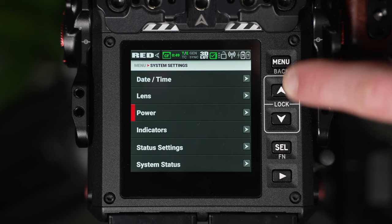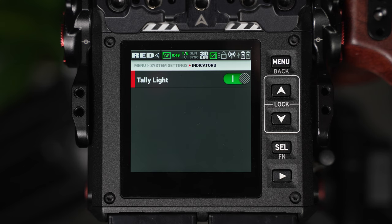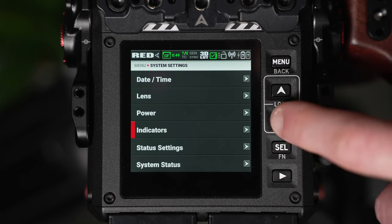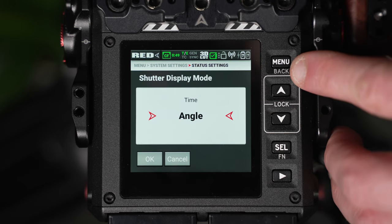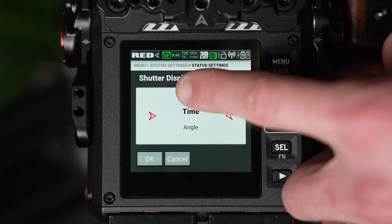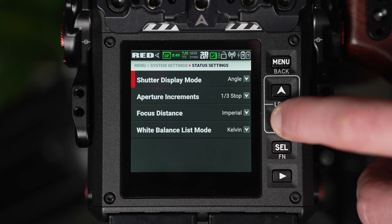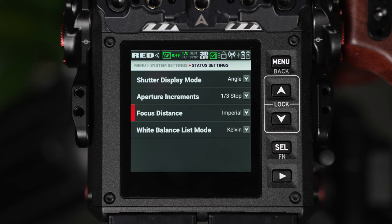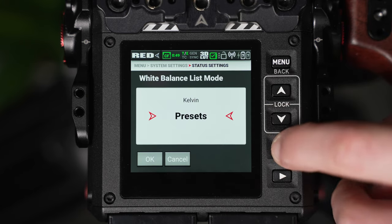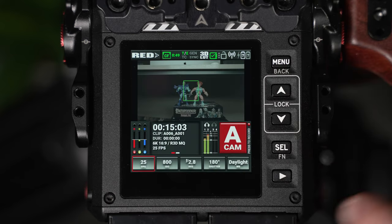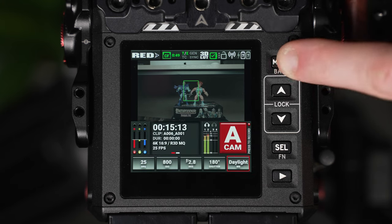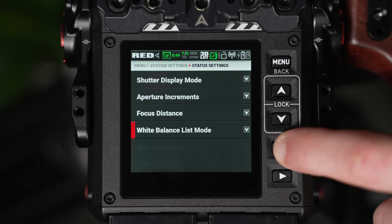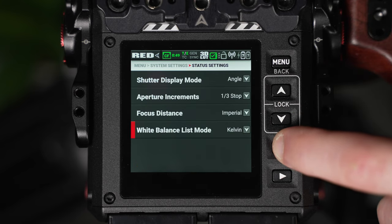Within the indicator window, you can enable a tally light, which will provide a visual cue to your talent that recording has begun on the camera. With the status settings window, we can choose whether the shutter appears as angle or time. For regular motion, angle would read as 180 degrees, whereas time would read as 1 over 50. We can also change the aperture increments, I tend to leave these on a third of a stop, the focus distance, which I keep as imperial, and finally, the white balance list mode. I prefer setting this as Kelvin, as if you were to select preset, when you enter the live viewing page, you'll notice your Kelvin scale has now been changed to a preset scale. Each preset will have a specific Kelvin range, which cannot be adjusted, and personally, I feel this limits your flexibility as a filmmaker, and if you're using a camera like the Komodo, you should be manually adjusting your Kelvin, and really thinking about your lighting process. So I keep the white balance list mode as Kelvin.